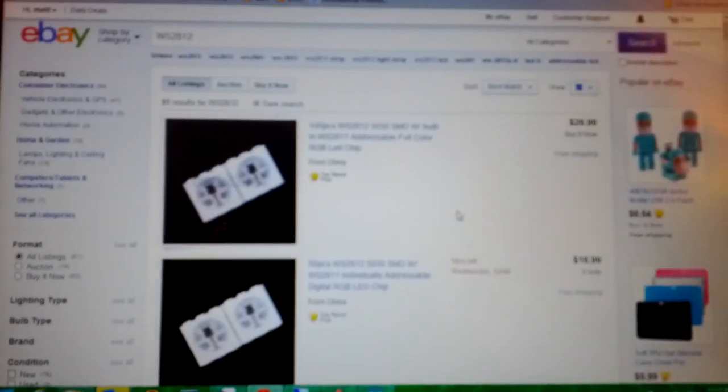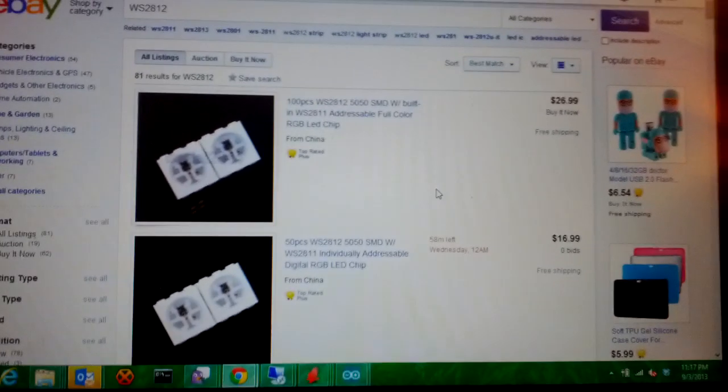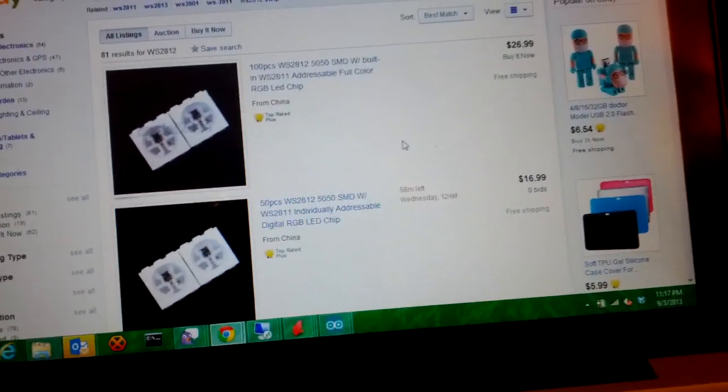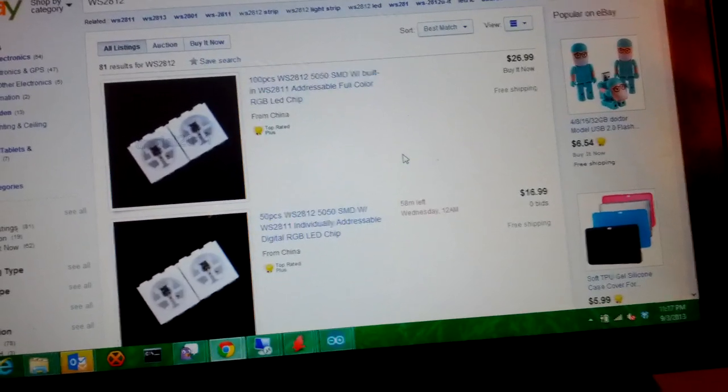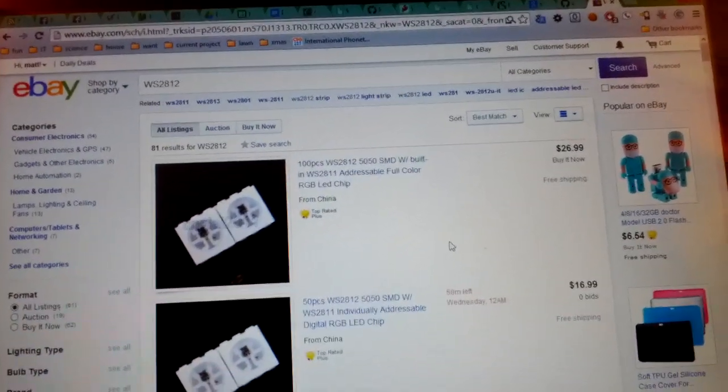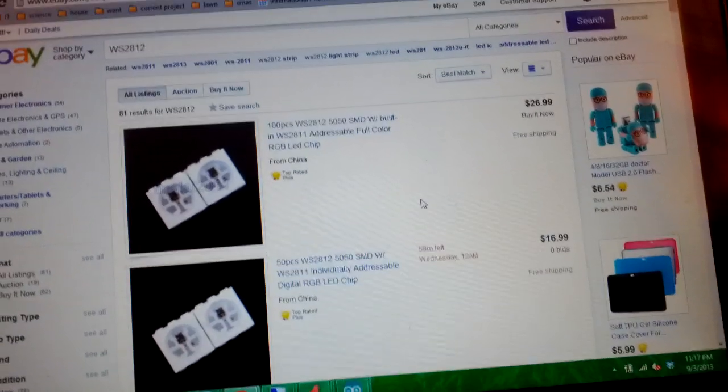I just pulled this up right now. The prices on eBay fluctuate obviously, but it looks like you can get 50 for $17 free shipping or 100 for $27. Pretty ridiculous.